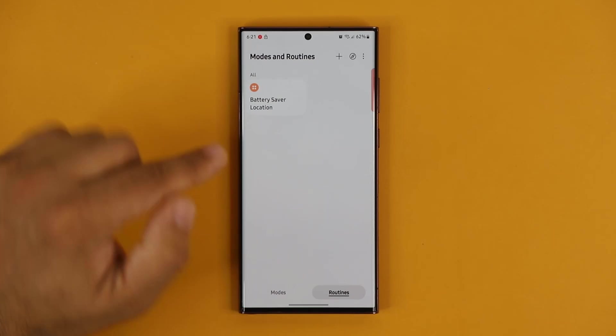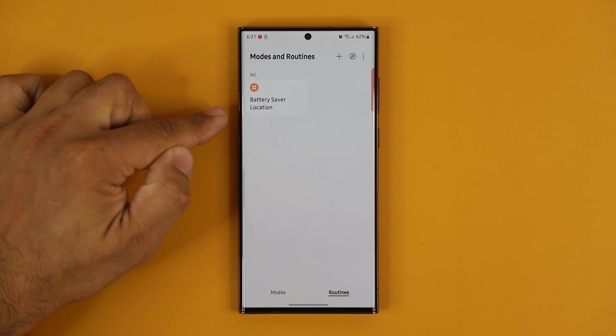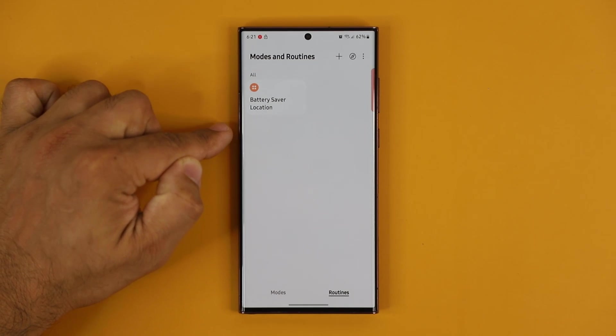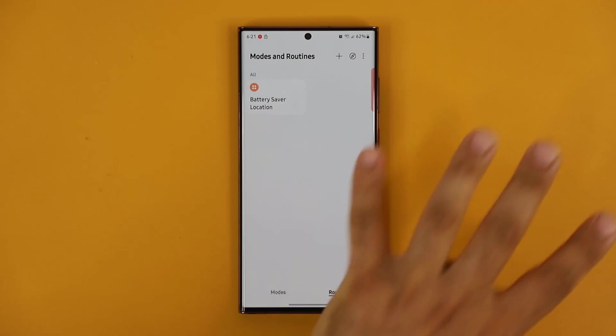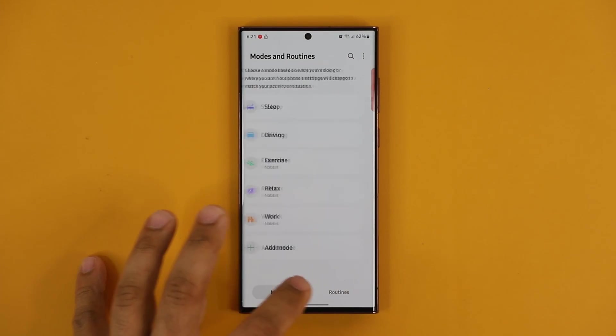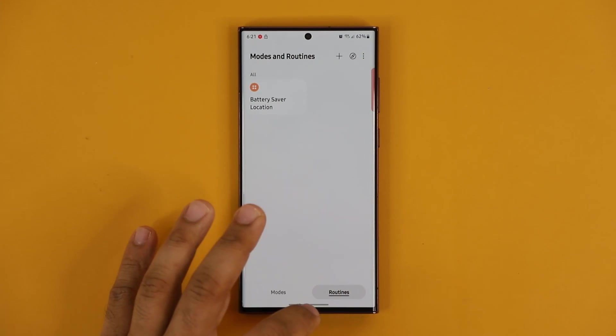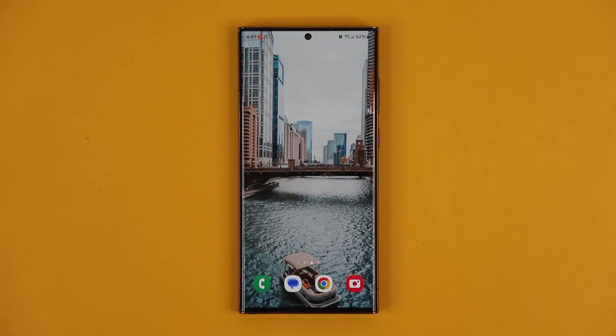From the quick panel, you can press and hold and go straight into Modes, then activate what you need. Easy to set up, easy to activate — Modes and Routines. The Bixby Routines are also combined into this same menu.